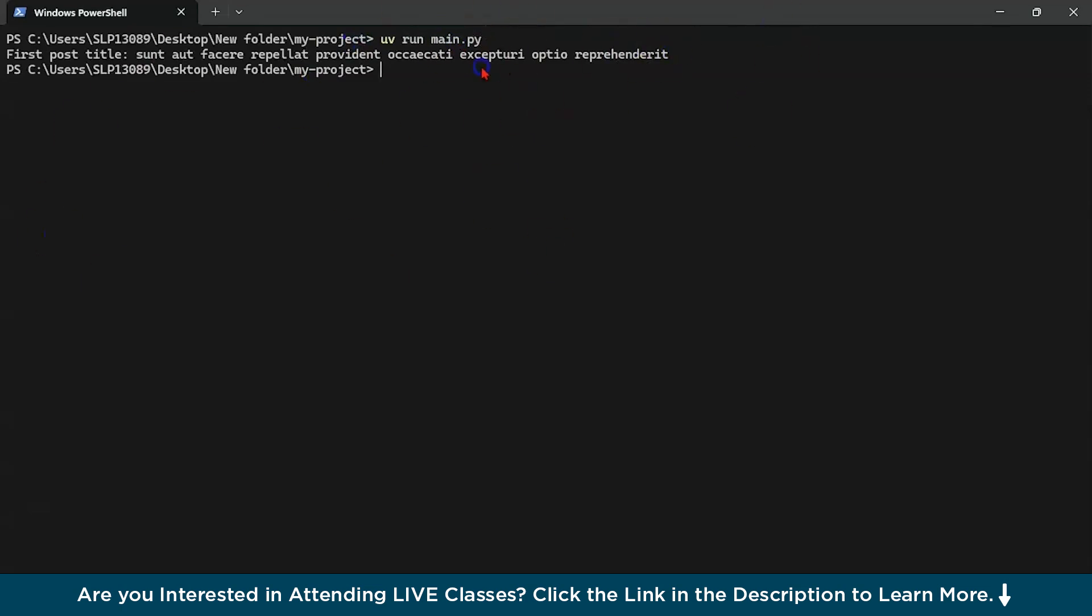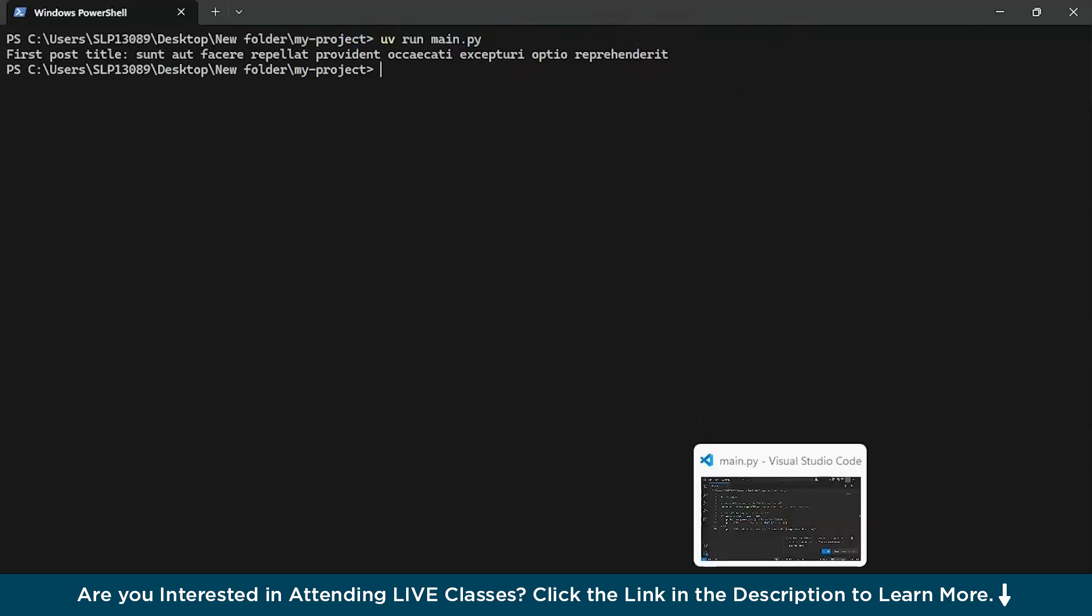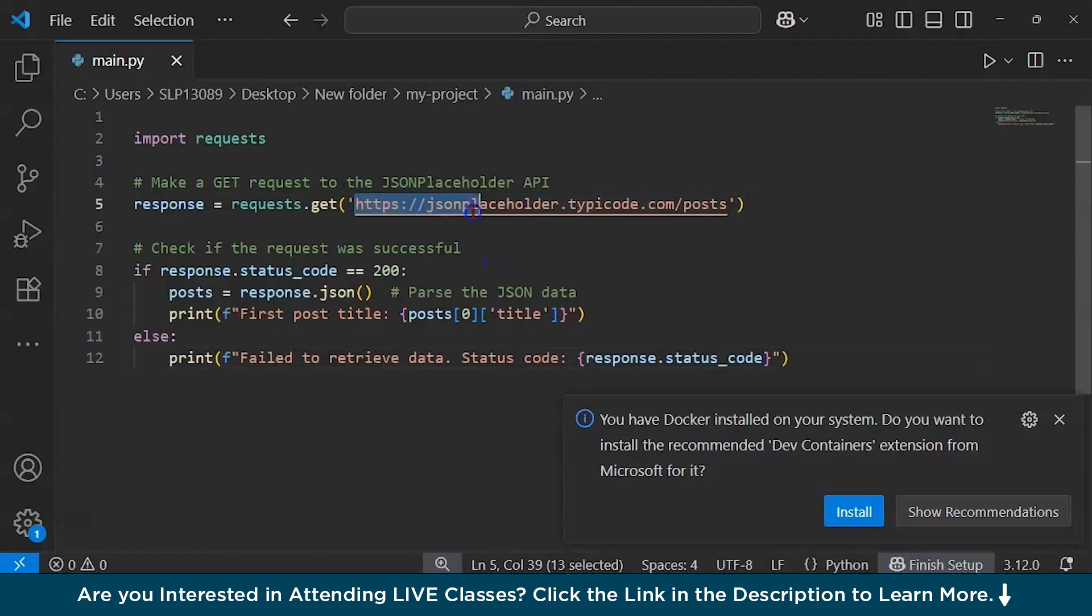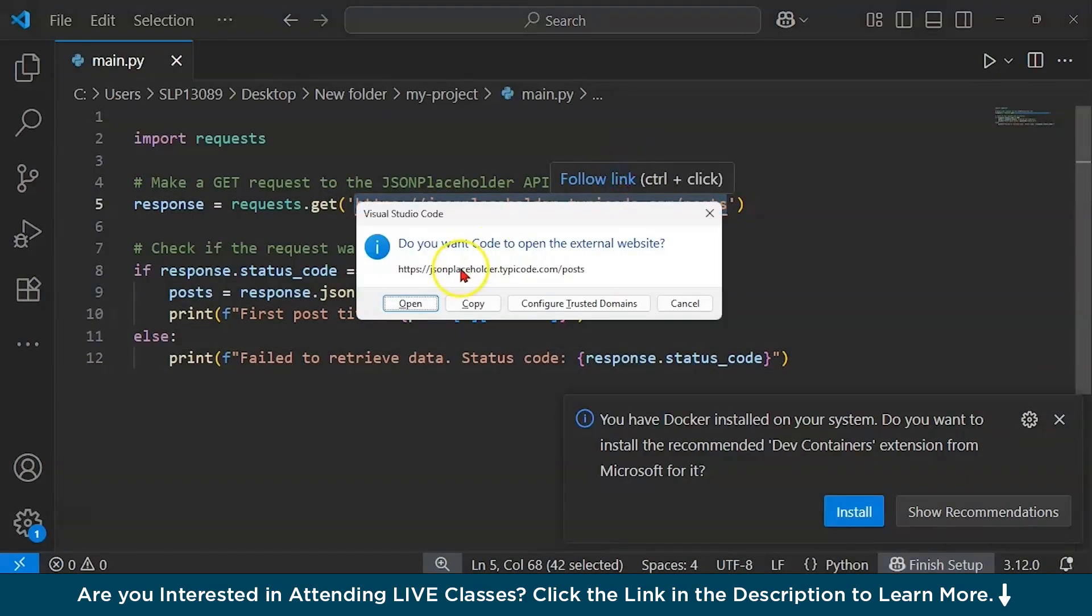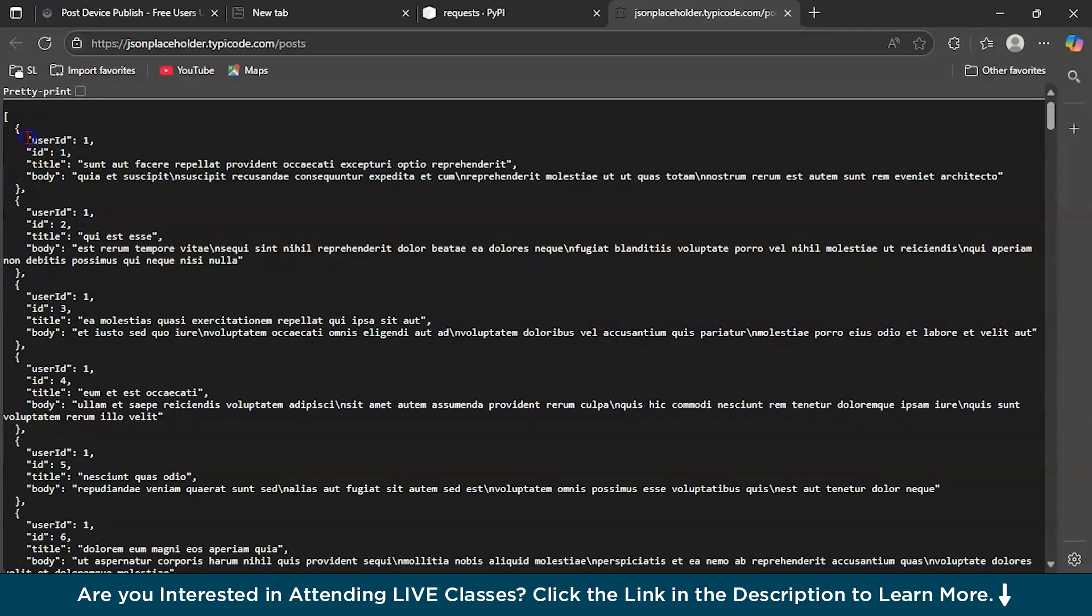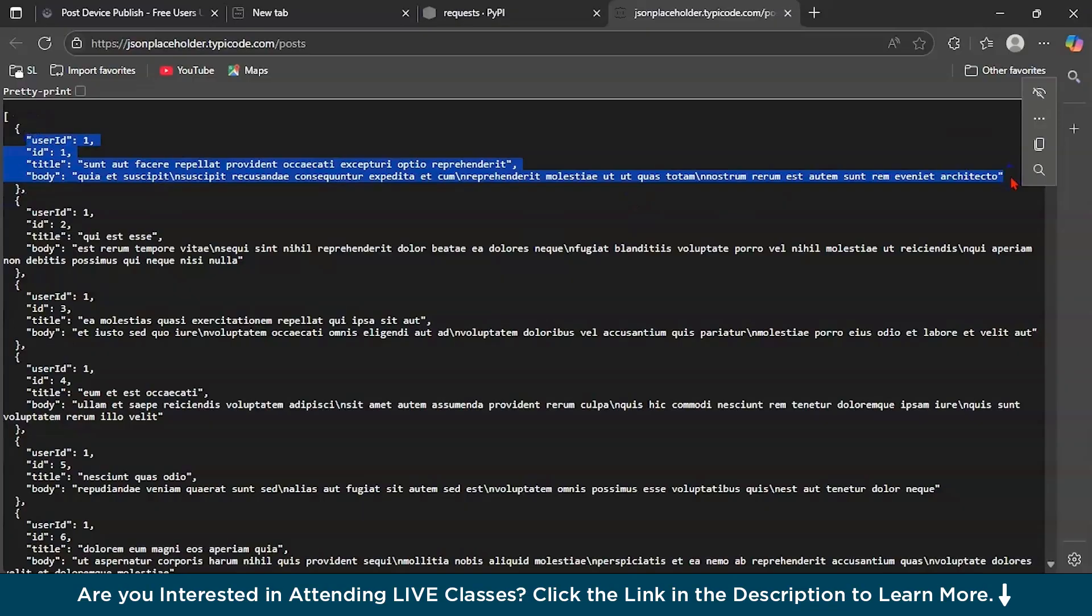It's something related to the API that we're trying to access. I'll also show you what this API exactly is. If you just follow the link you could see there is user ID, title, and we're accessing the first index. This was a very small tutorial showing you how you can use UV package, which is an amazing tool.